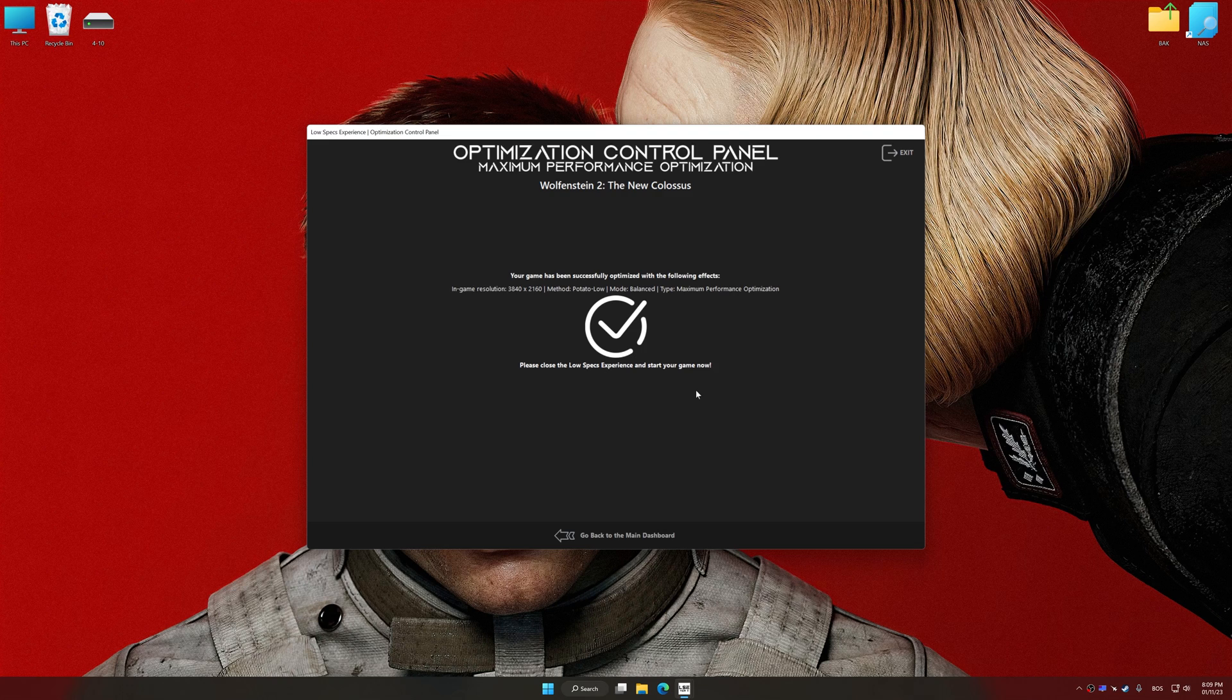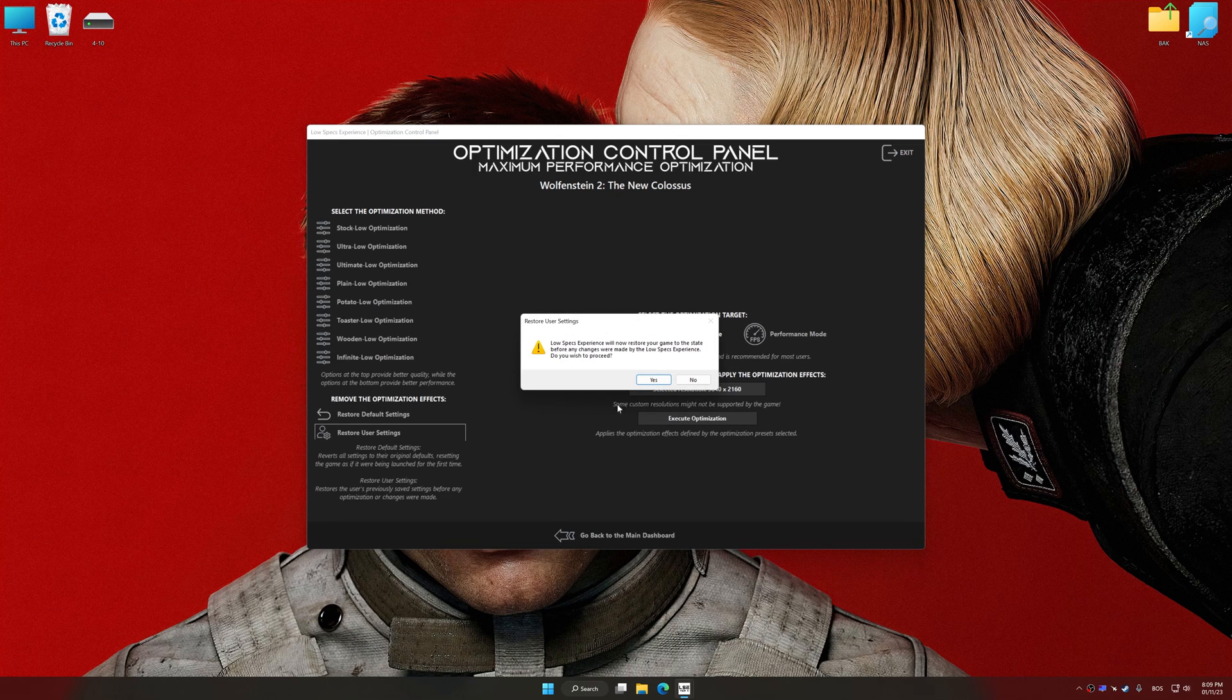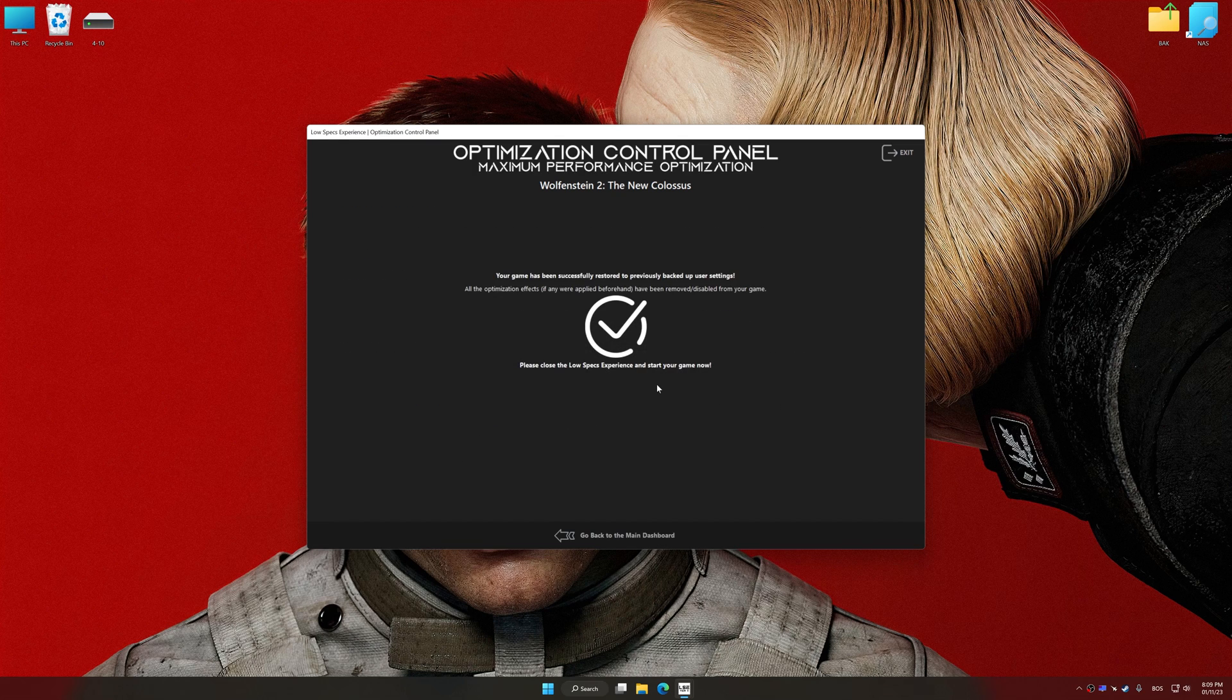Also, if you are unsatisfied with what you see, you can easily remove the optimization effects.